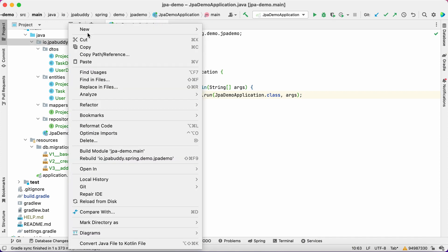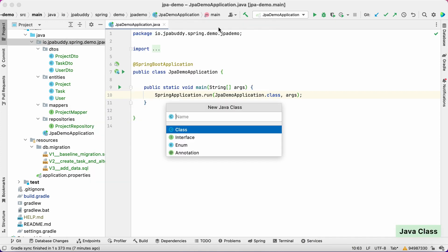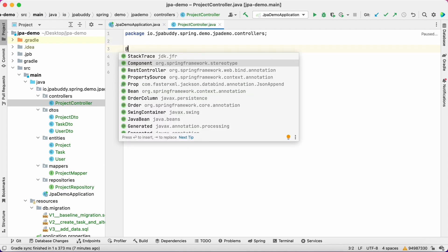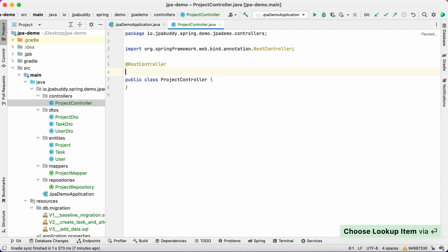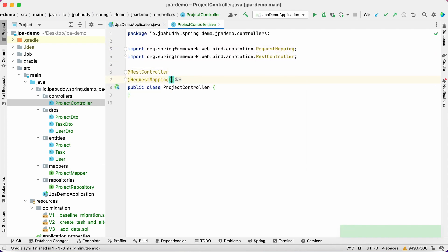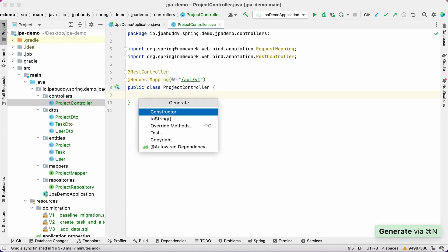Let's create a new sub package with controllers and class project controller in it. To transform plain Java class to a REST controller, we'll need to annotate it with REST controller annotation.